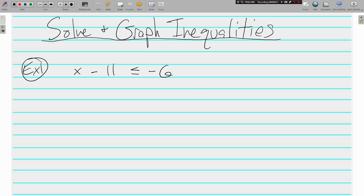Hi, welcome back. This is Mr. Tipton and today we are going to talk about solving inequalities and graphing their solutions on a number line. The solving part is no different than it has been.